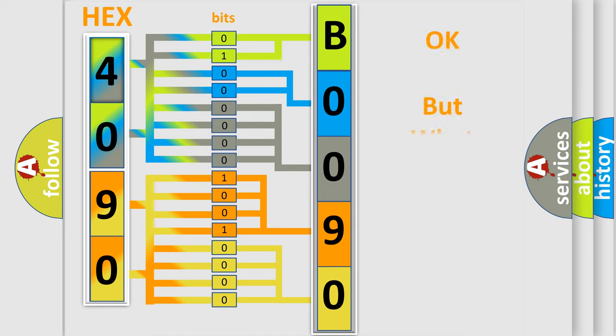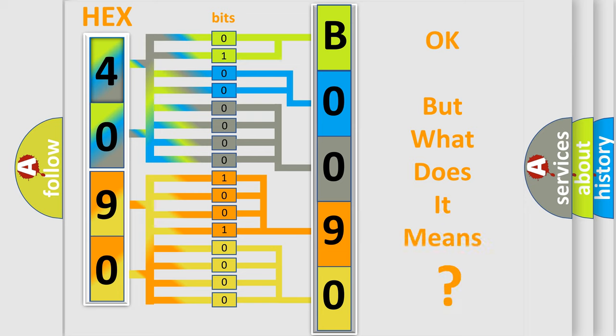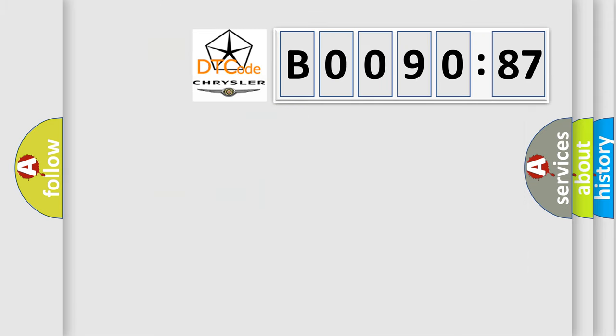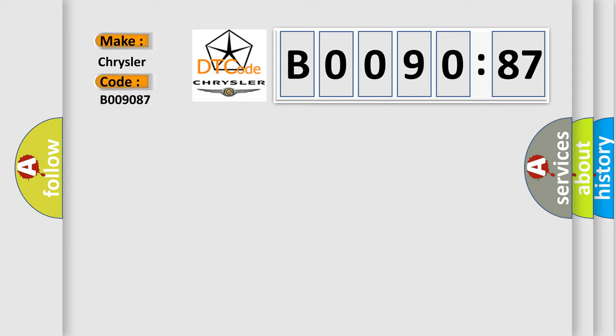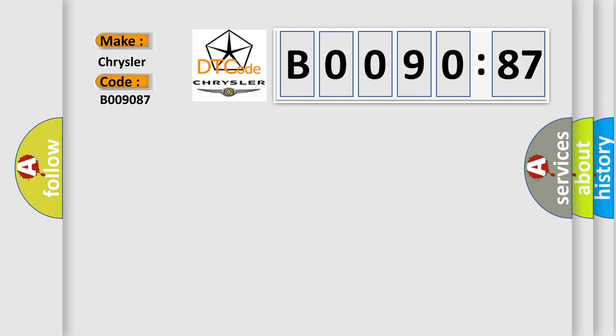The number itself does not make sense to us if we cannot assign information about what it actually expresses. So, what does the diagnostic trouble code B009087 interpret specifically for Chrysler car manufacturers? The basic definition is: no communication with rear wheel steering control module.